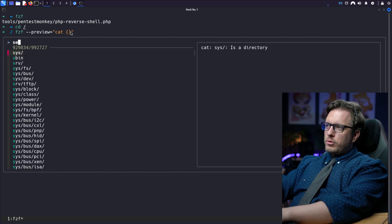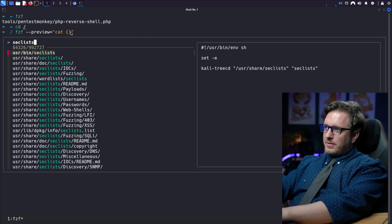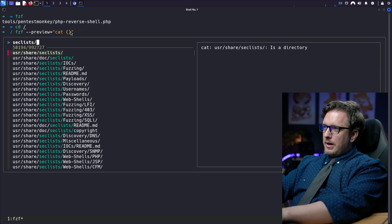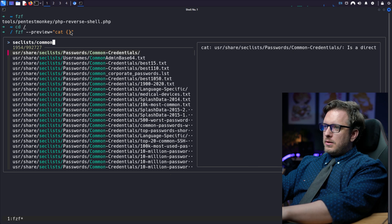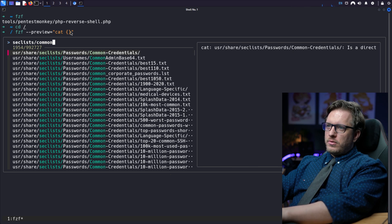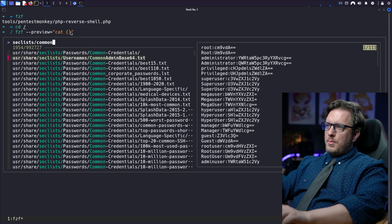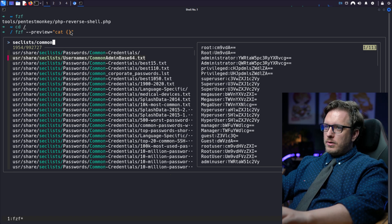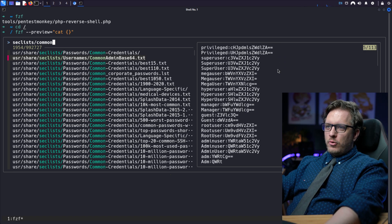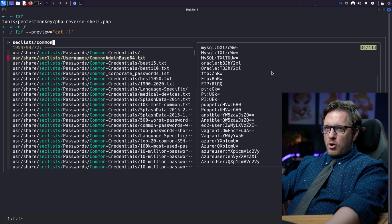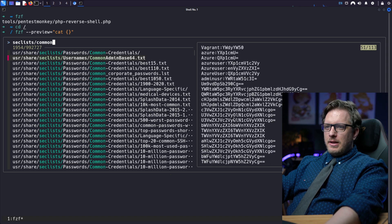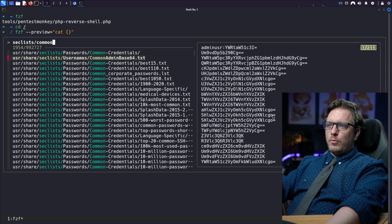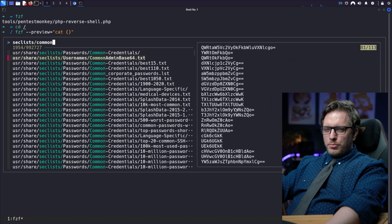So maybe we're looking through something for sec lists. And we can do common credentials. There's common admin base64. And there we go. It shows us what is in the contents of that file in the preview with the cat command. Super cool.